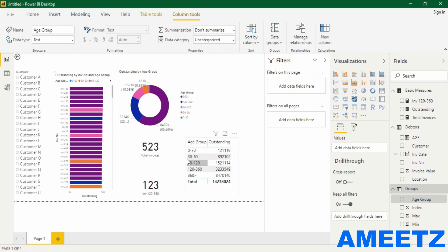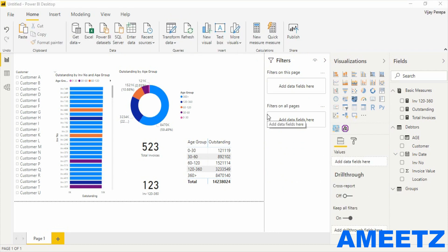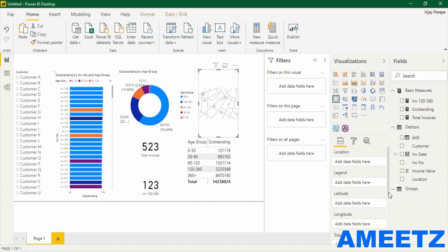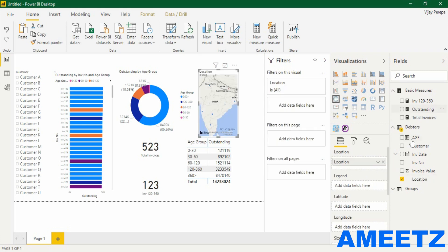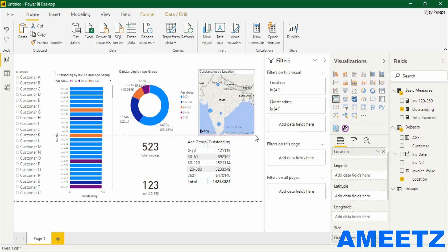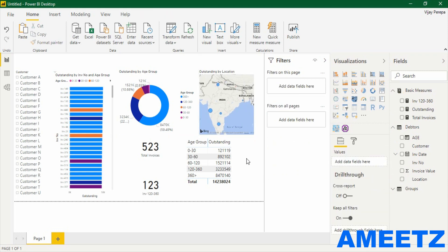Now the age group is sorted properly: 0 to 30, 30 to 60, and so on. The final visual is a map — adding location and then adding Outstanding to the size. The map is also now added.